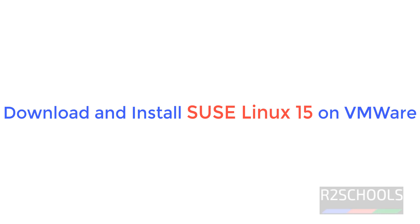Hello guys, in this video we will see how to download and install SUSE Linux 15 version on VMware Workstation.